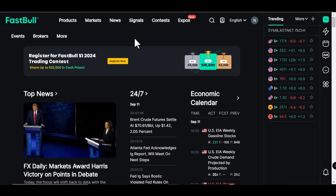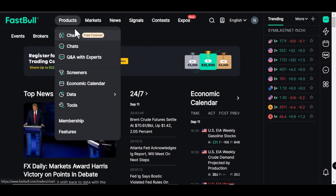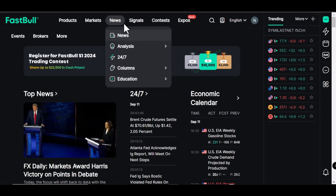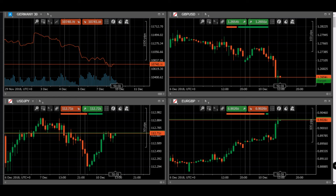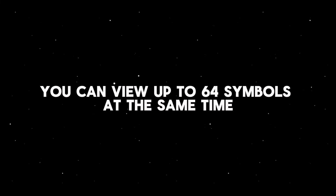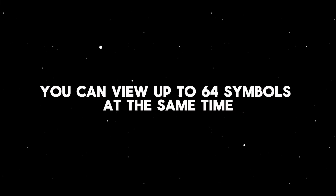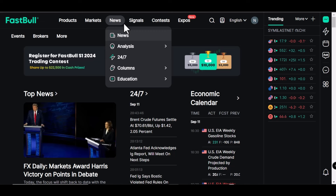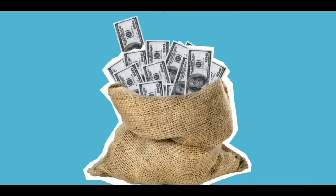Fastball offers those paid features from TradingView here for free, forever. One feature is multi-chart mode — you can view up to 64 symbols at the same time, like 64 windows simultaneously. With TradingView, you cannot use that unless you're on the paid version.